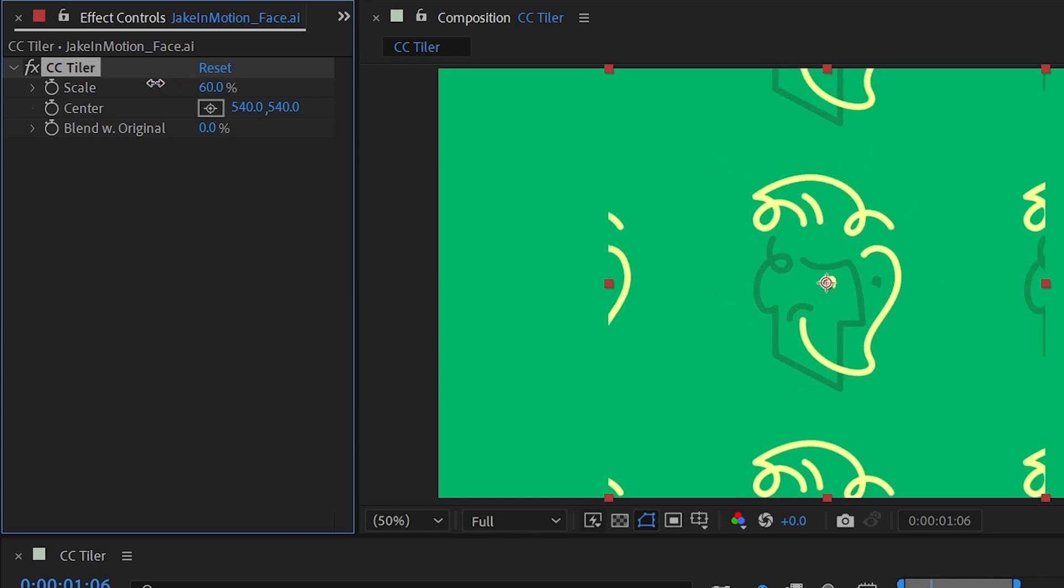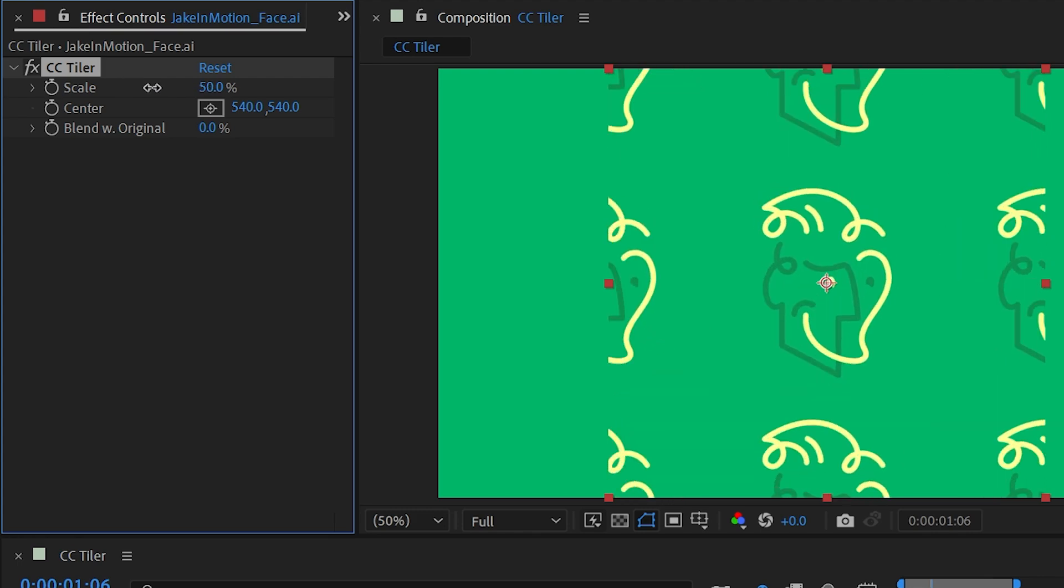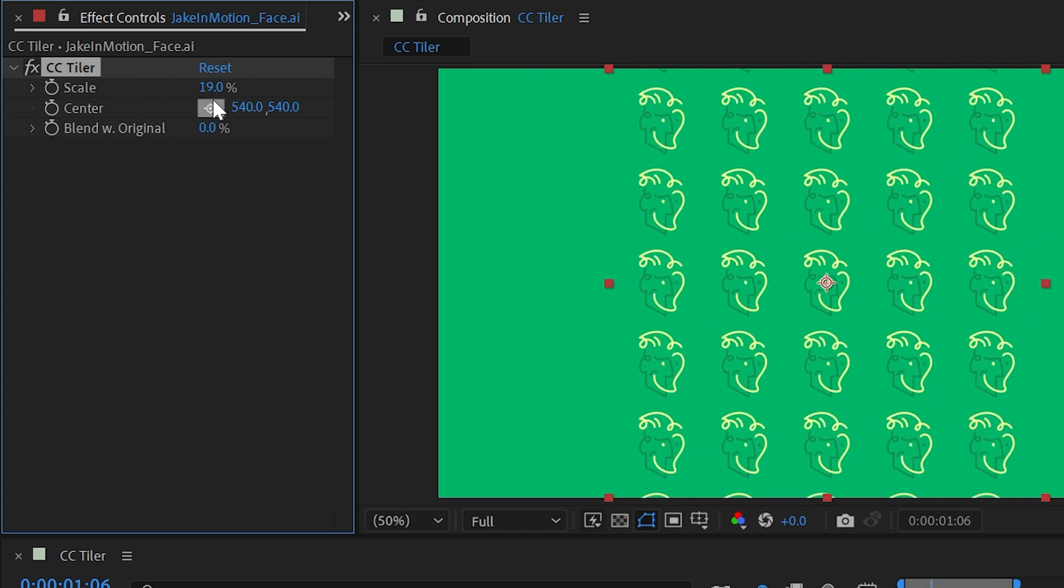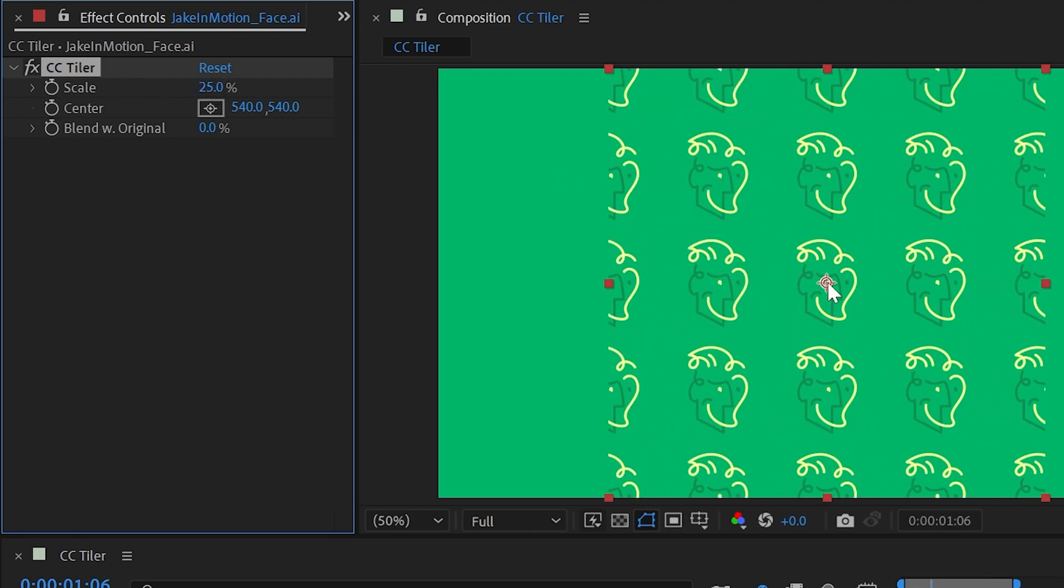But as soon as I dial this back, we start to see those tiles repeat. So if I say 25%, then my center tile is 25% of the original, and it's tiled all around it within the contents of that layer.